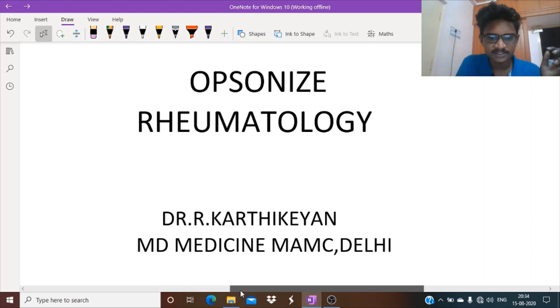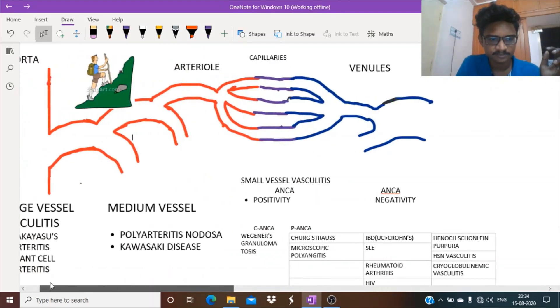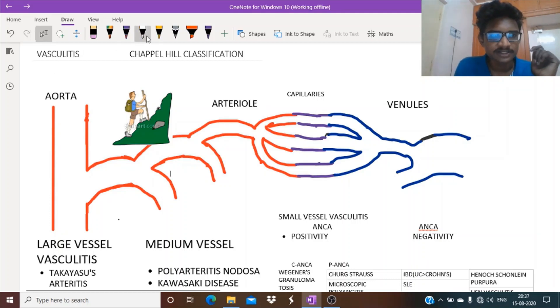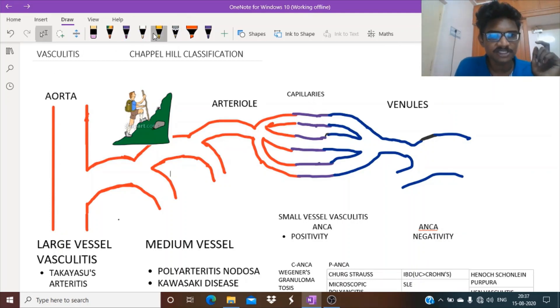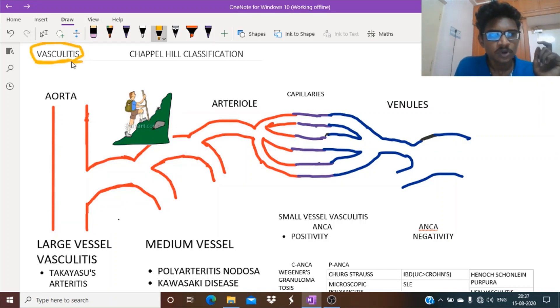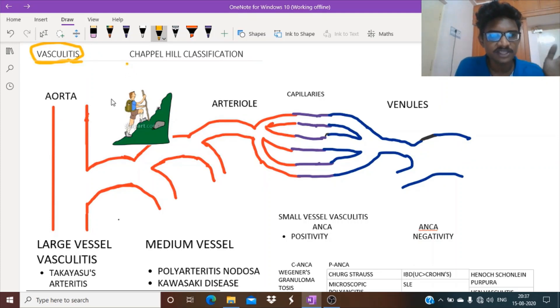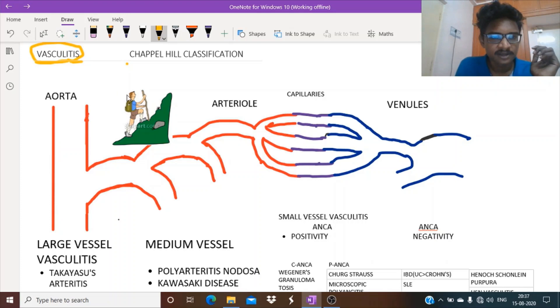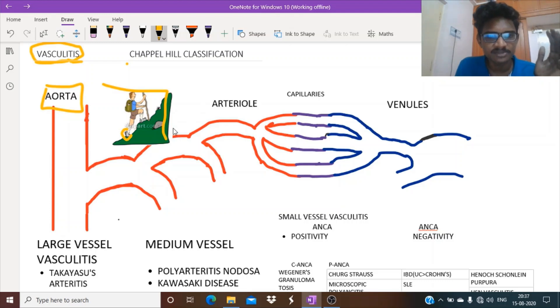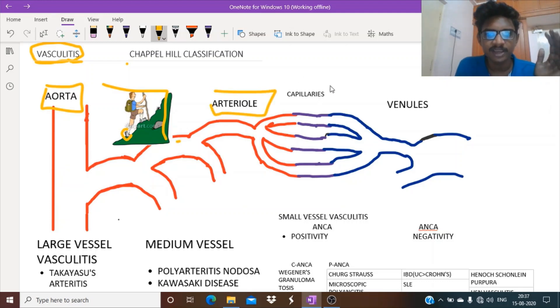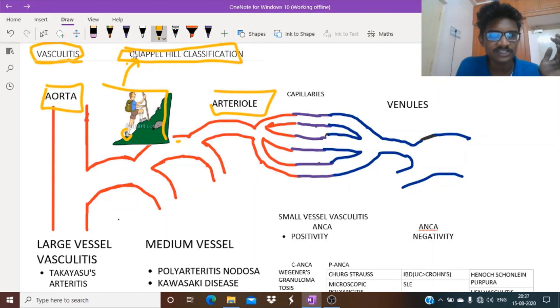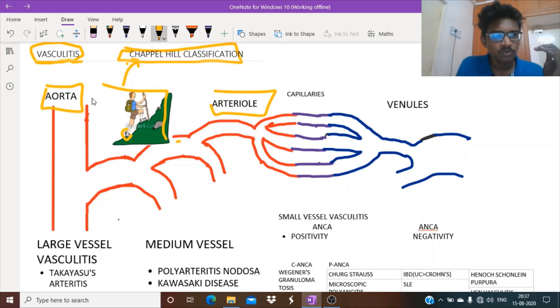So first topic for the day is vasculitis. Vasculitis means inflammation of blood vessels. Here is the most famous classification followed for vasculitis. You can see an image of a boy wearing a chapel and walking up the hill from large vessels to medium sized arteries and then to arterioles and capillaries. You can remember this as the Chapel Hill classification of vasculitis.